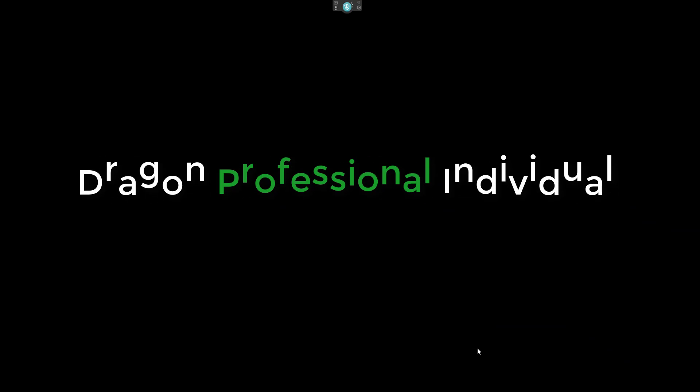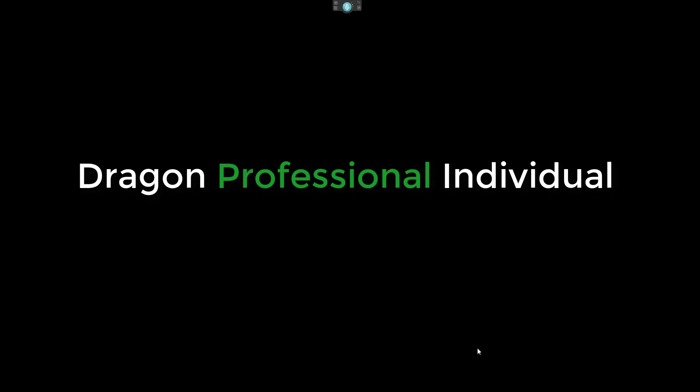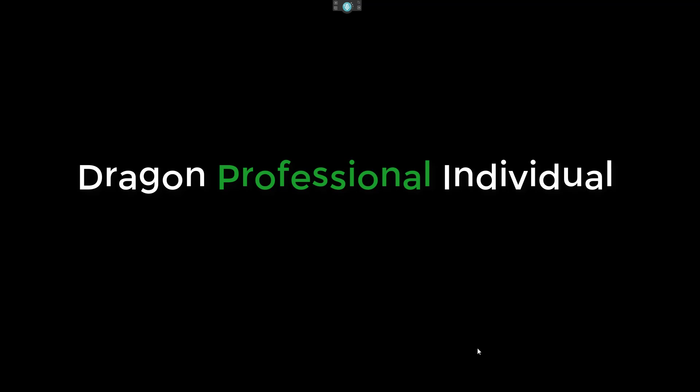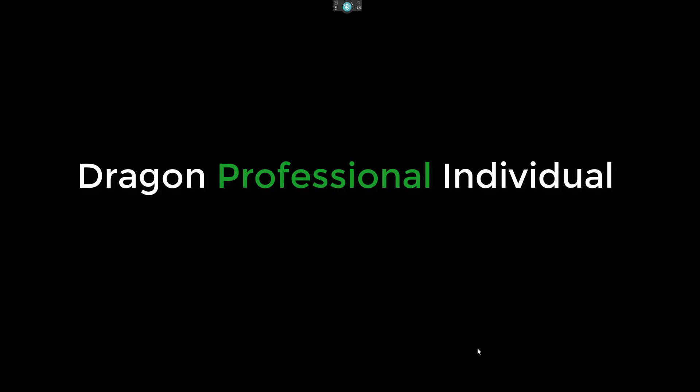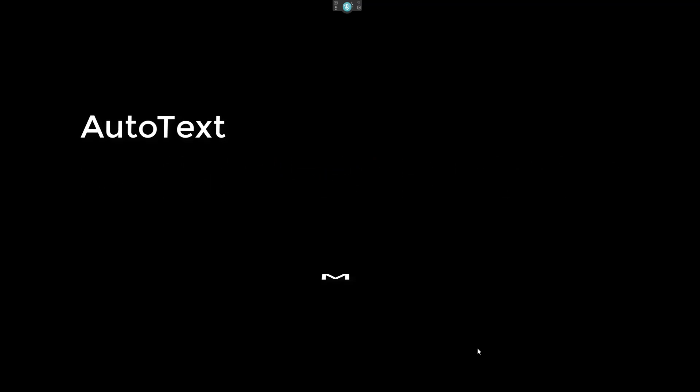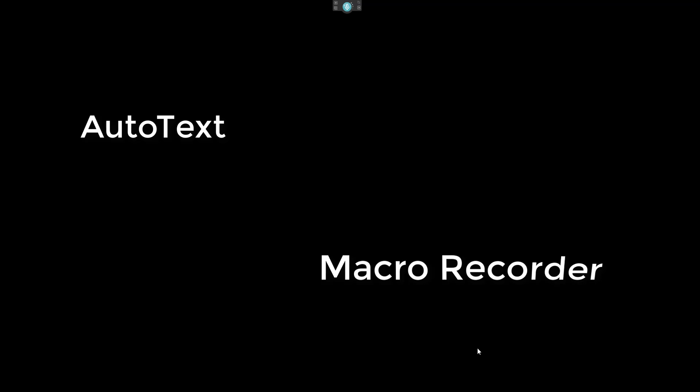Welcome back to Dragon Professional Individual. I am now looking at the commands option. I have done two previous videos on Autotext and Macro Recorder. Next is step by step, and after this video I will do another one on advanced scripting. They will have their benefits and some negatives, but at the end of the day it depends on how you want to use it and what task you want it to do for you.